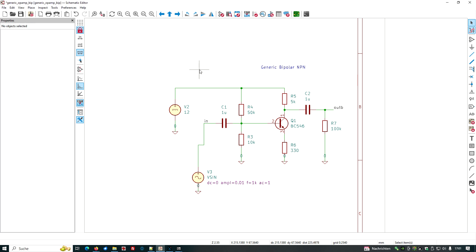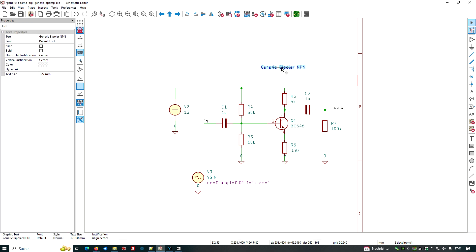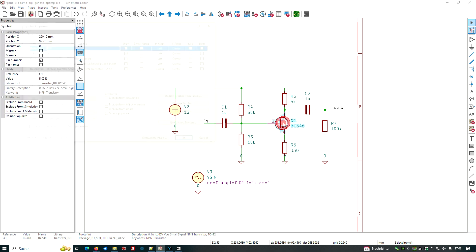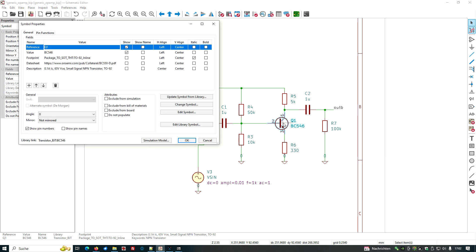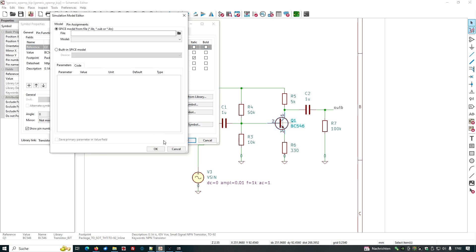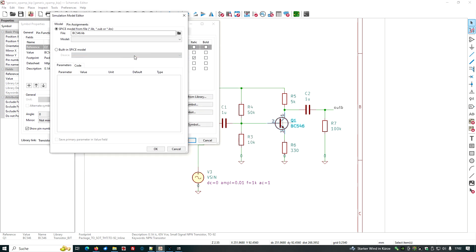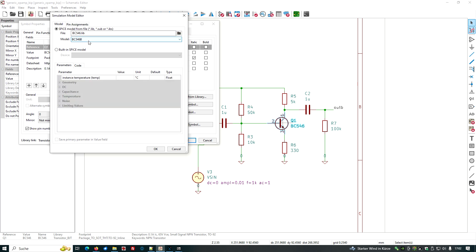So now we want to add or attach the model we have just downloaded. So double click on here. Simulation model. A model from the lib file. So let's search for this file. Here we are. And which is the model is inside here. And this is nice.